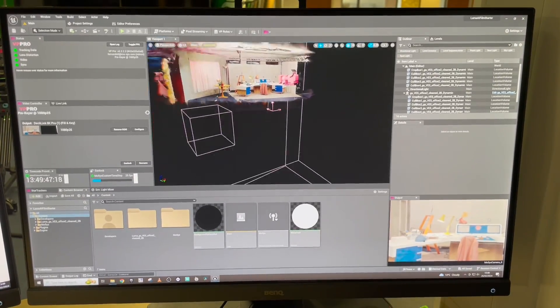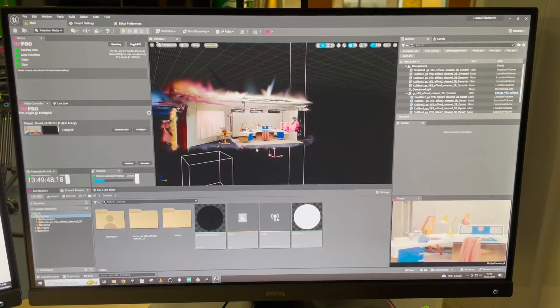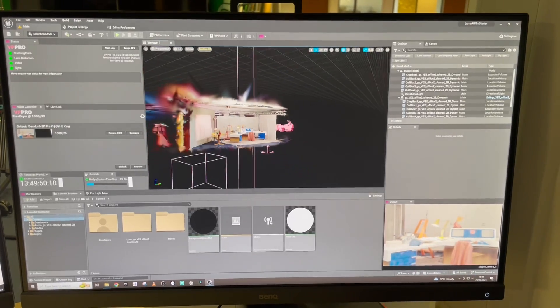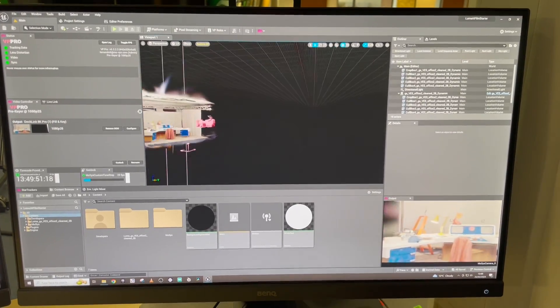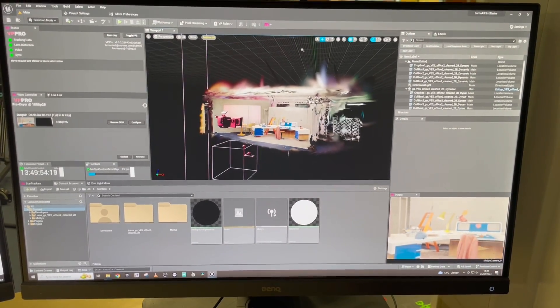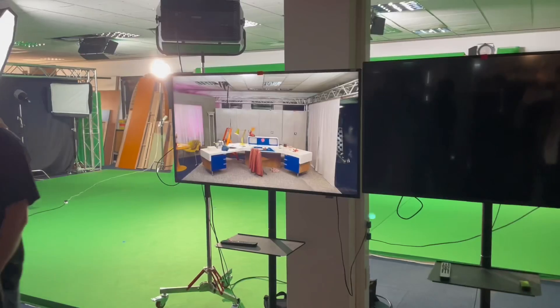As you probably know, lighting is baked in with Gaussian splats at the moment. That might change.